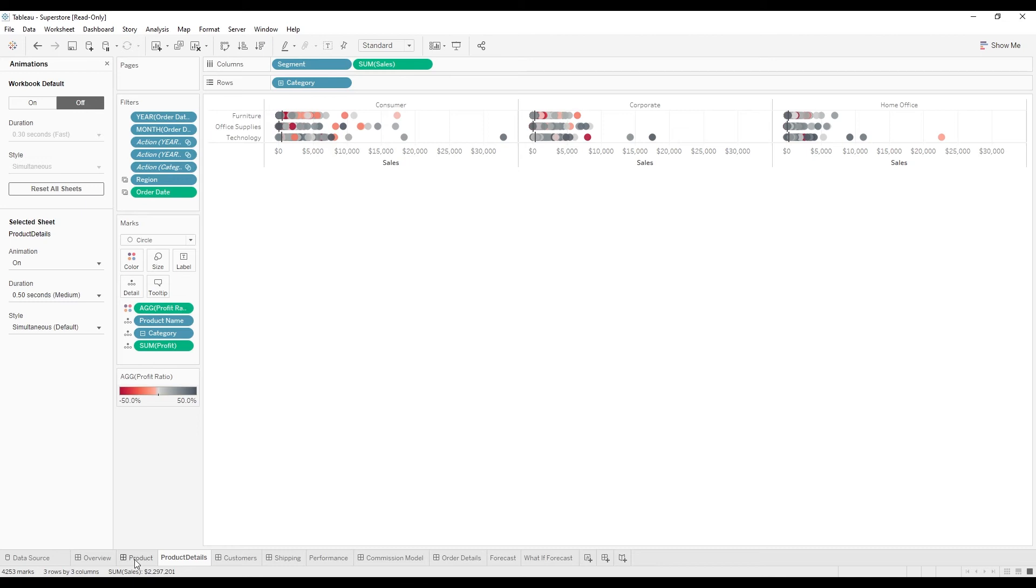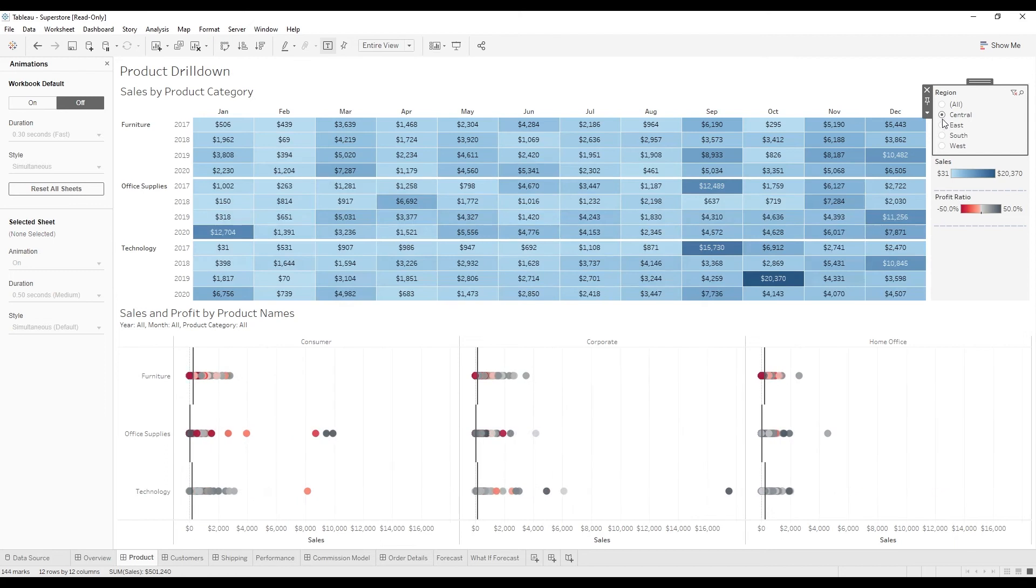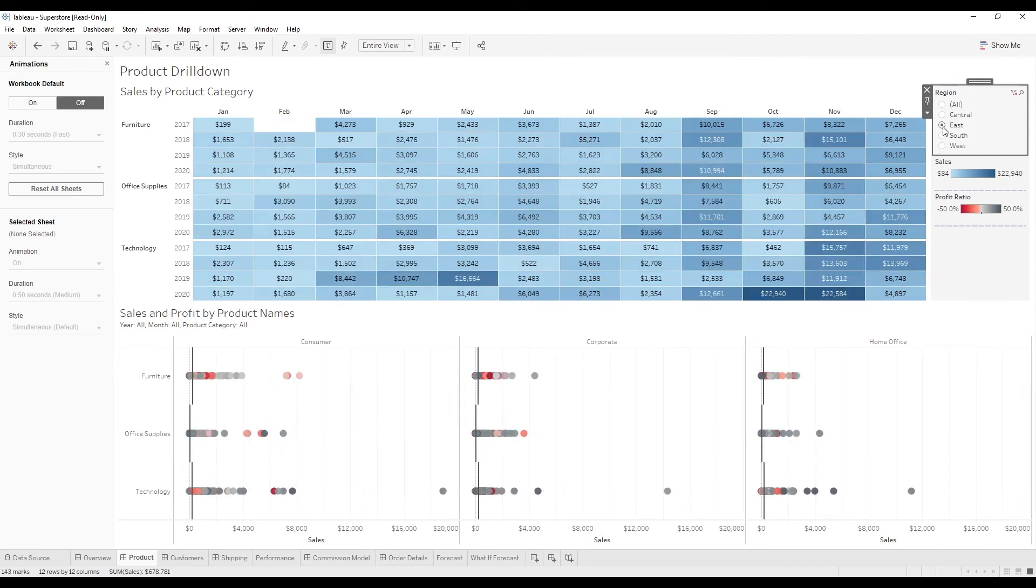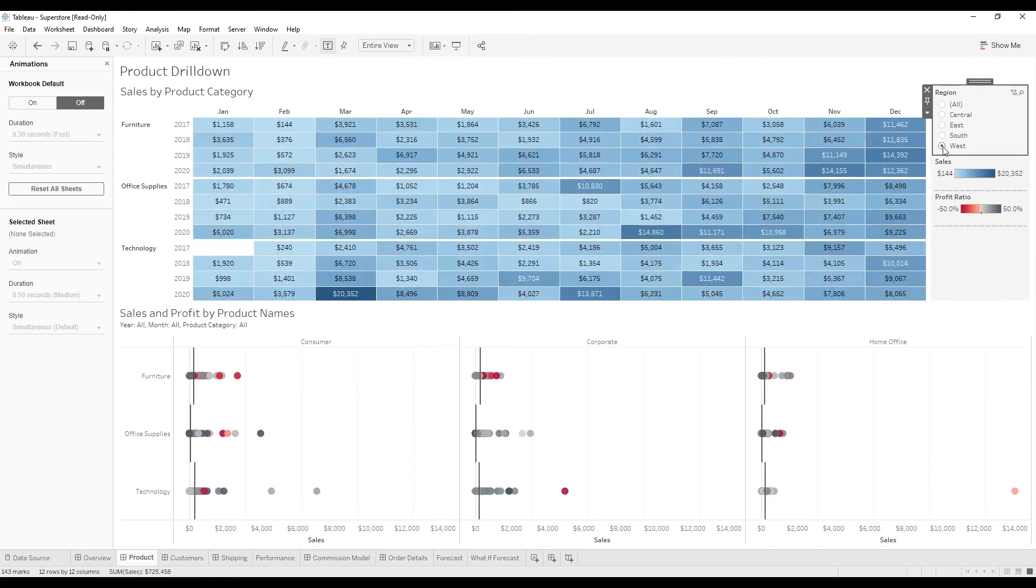So going back to the product page, now as we click on the different regions, it's a much more fluid transition and it adds a little bit of appeal, and you can see how the different data marks move with respect to the filtering.